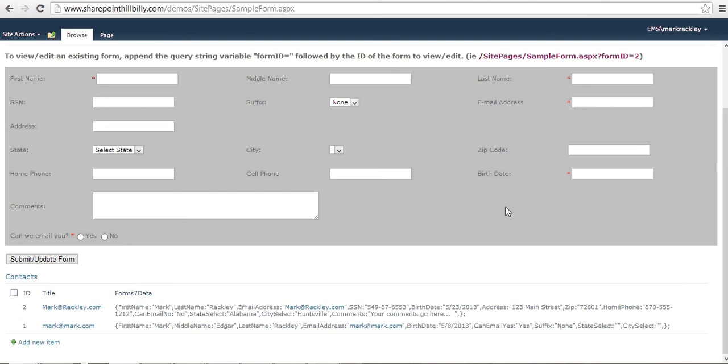What I want to show you is just a couple of sample forms so you can get more of an idea and understanding of how it works. What you see in front of you is a really plain, ugly, basic form. I am not a designer, obviously. And you can see that it's got your standard fields from your contact form.